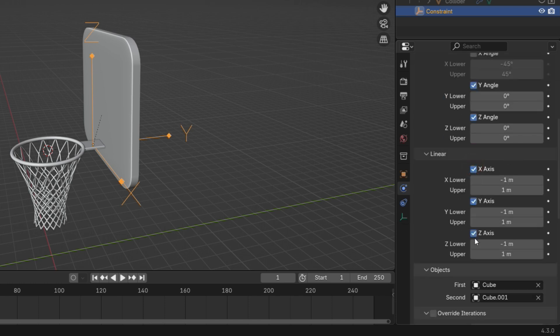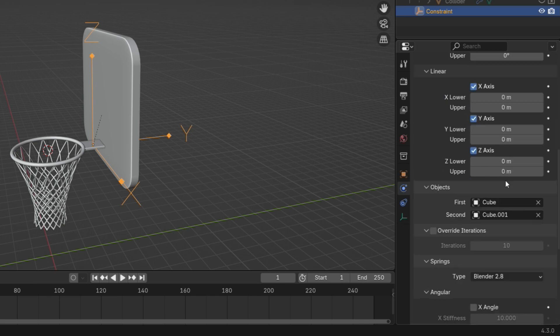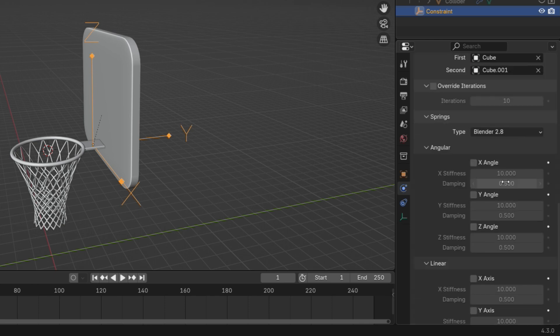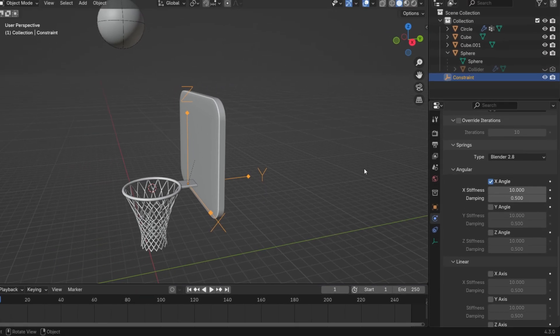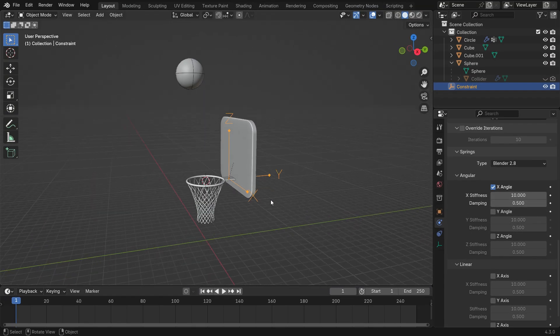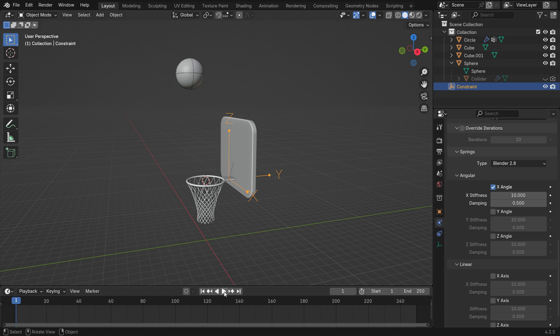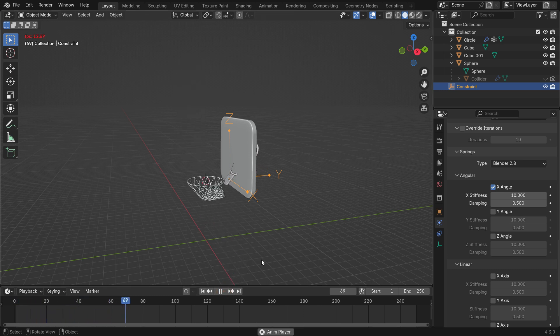Set the Linear X, Y and Z values to 0. We don't want linear movements. Scroll down to the springs and enable the X-angle. This allows the hoop to swing slightly. Now, when you play the simulation, the rim will shake after impact.